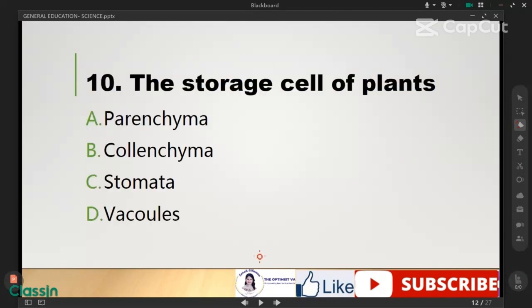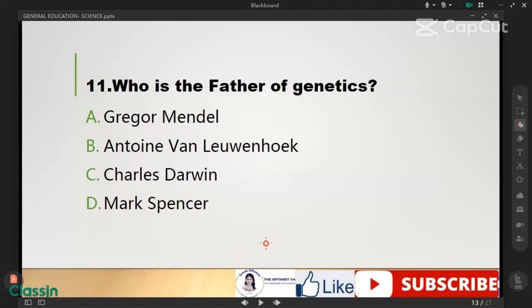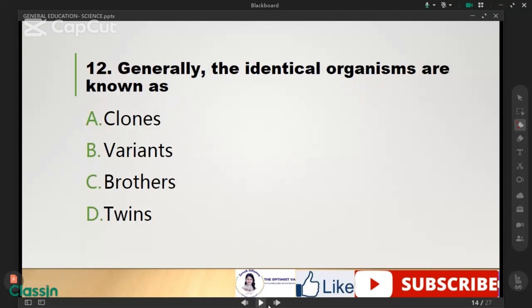The storage cell of plants is called parenchyma. Number 11: who is the father of genetics? The correct answer is Gregor Mendel. Next, generally, identical organisms are known as clones.